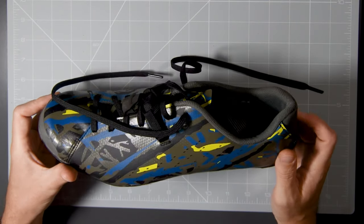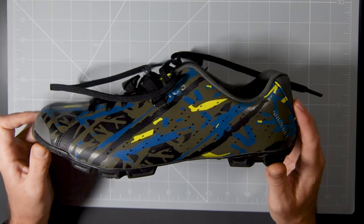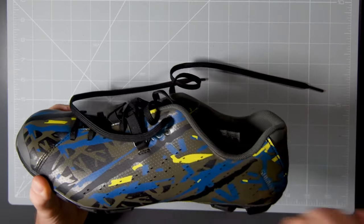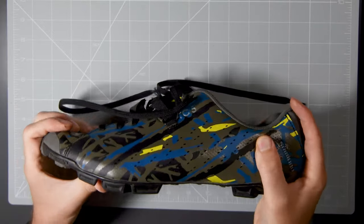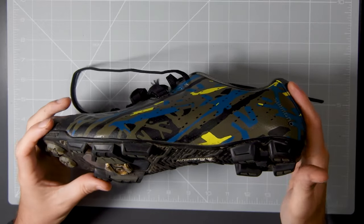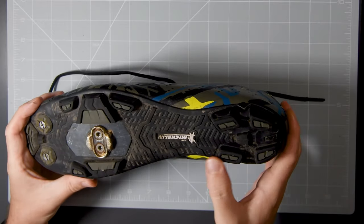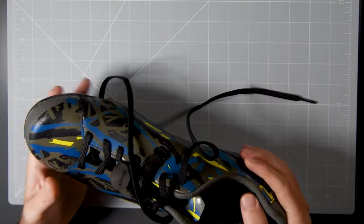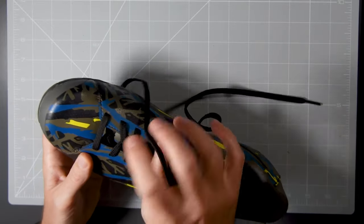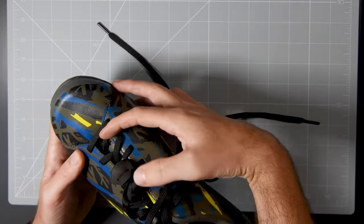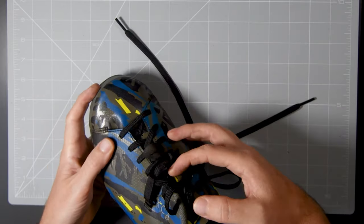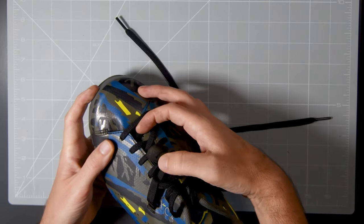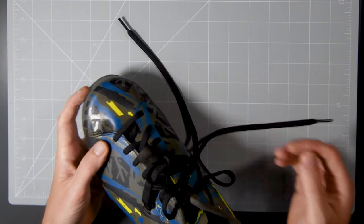My current shoes are the Shimano XC5 for clipless. They're adventure oriented shoes, fairly stiff, fairly lightweight, with a lot more grip than the road shoe. I do love these shoes. I find that the lacing is great. There's this middle section here which sort of separates the two lacing sections from each other, which means that you can tighten this part less than this part, or vice versa.